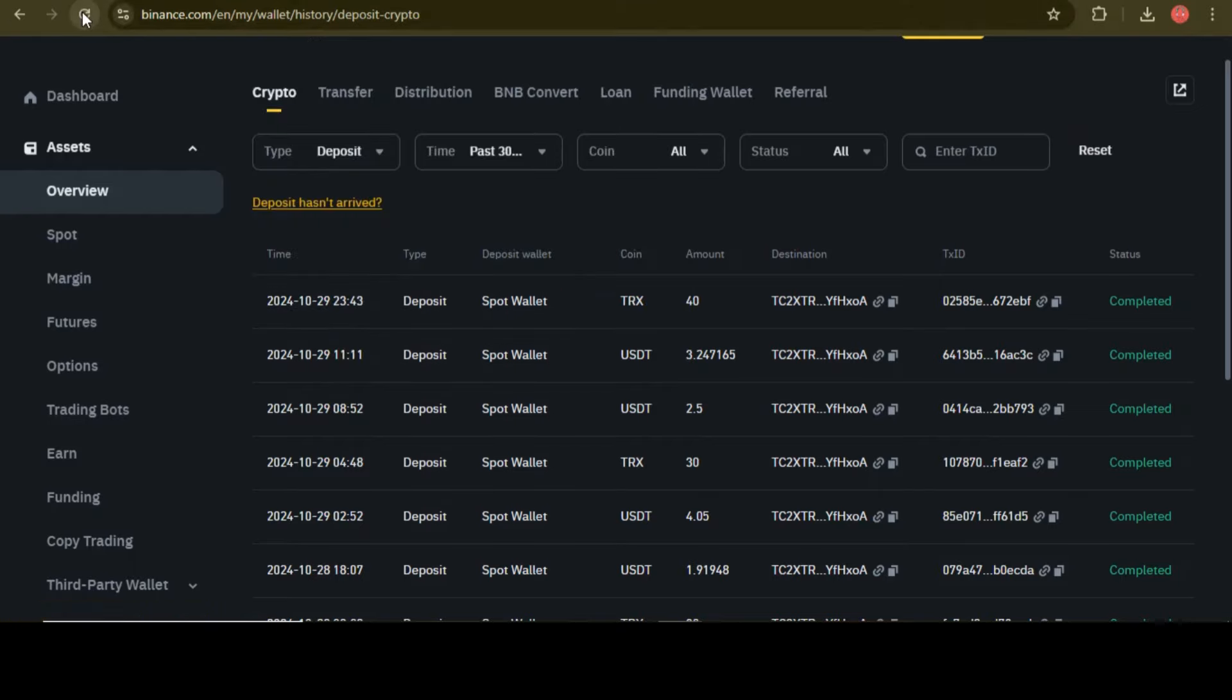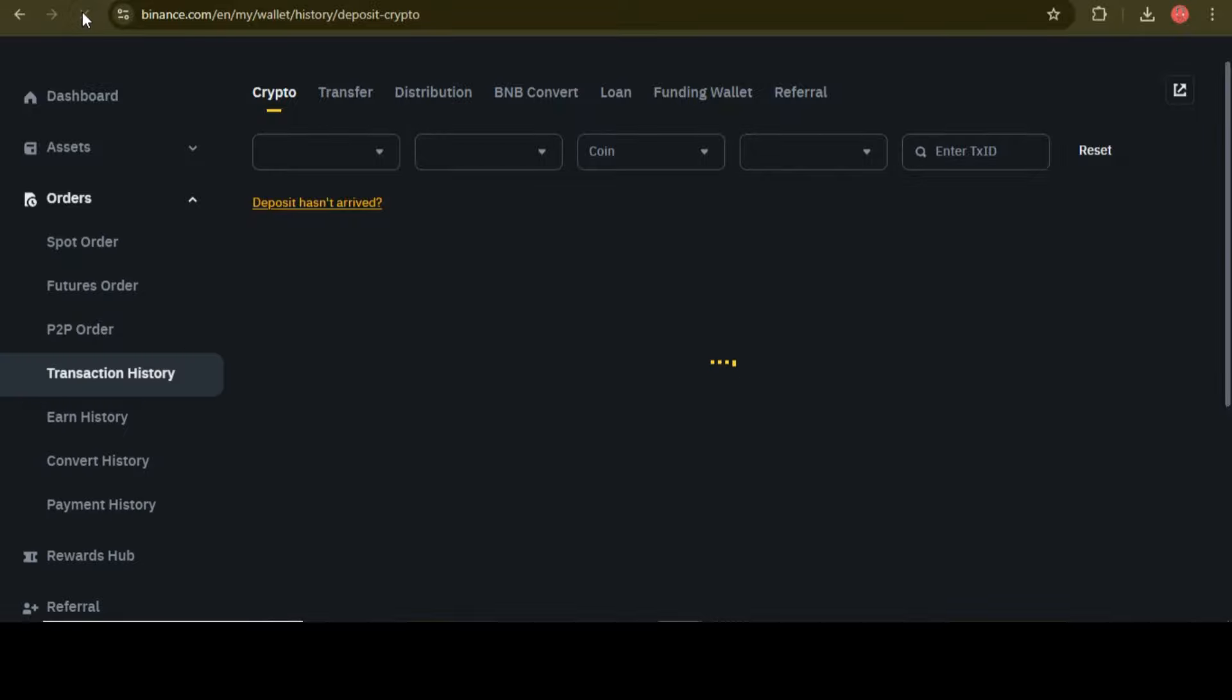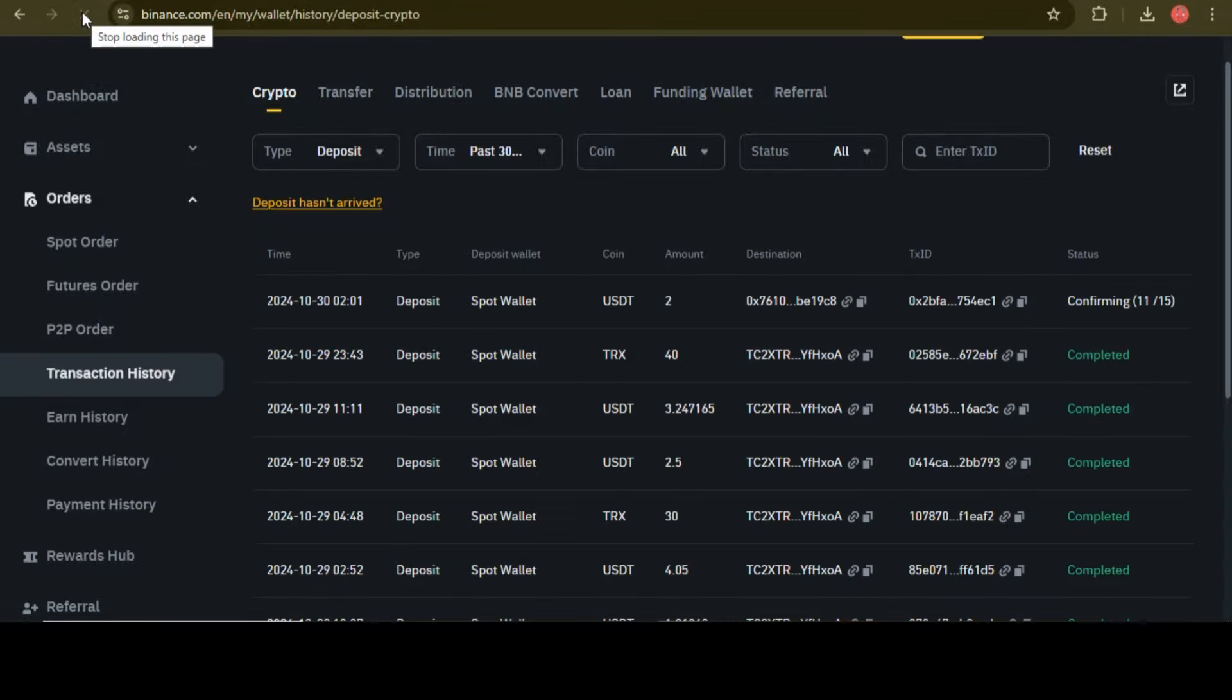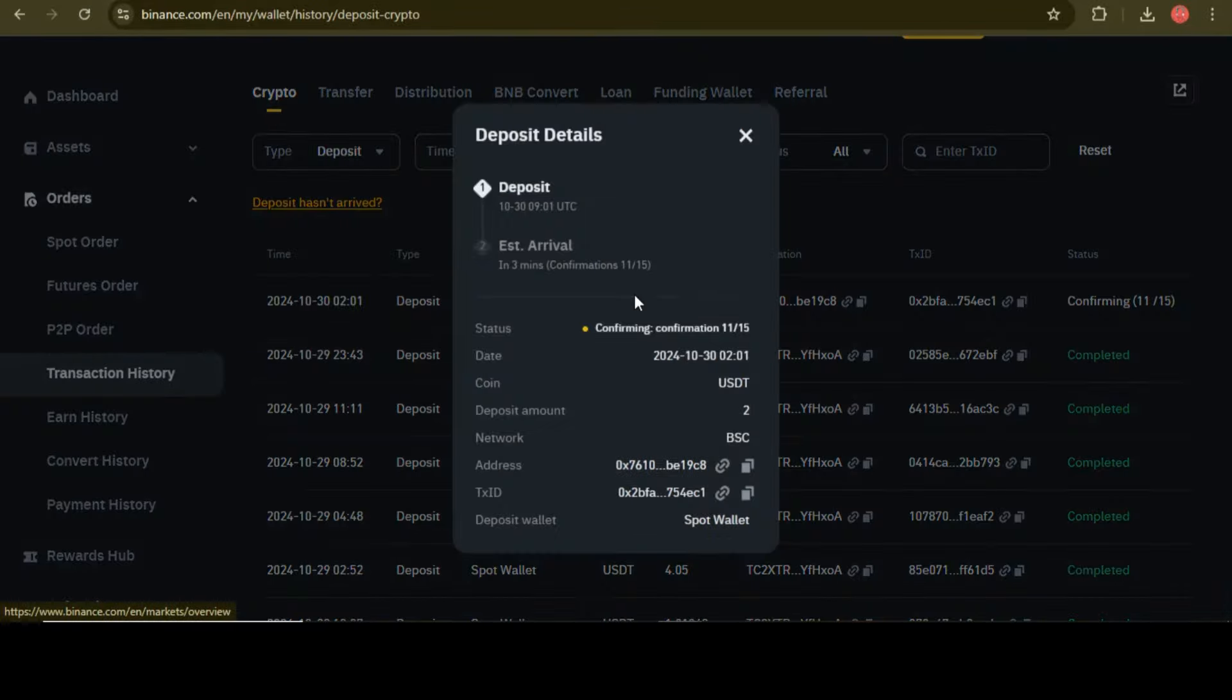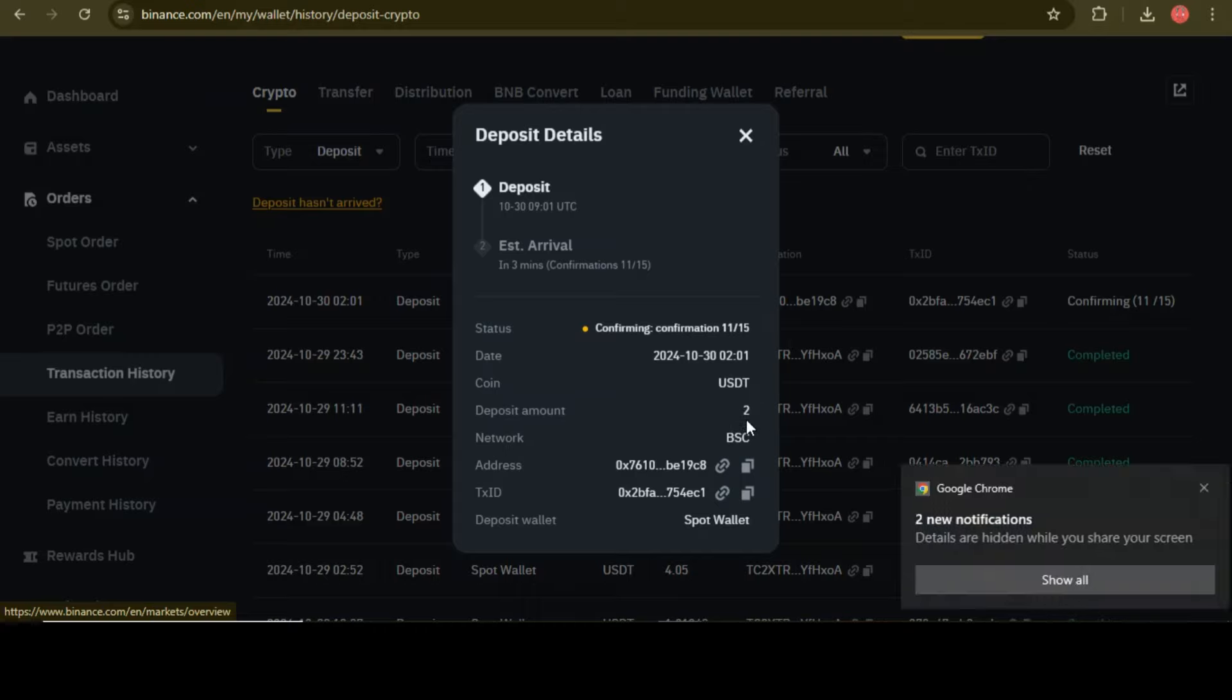I just refresh my Binance page for withdrawal. Let's see if the withdrawal has arrived or not. Here you can see my withdrawal is in progress. I just received 2 USDT immediately in my balance account. I hope you really understand all the working of this AI trading quantitative project.